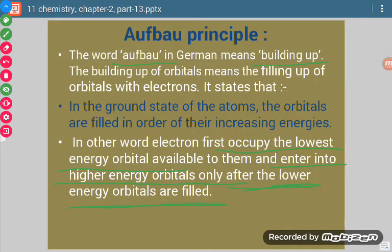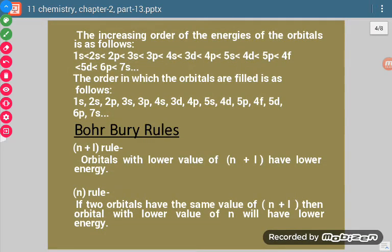So what do we understand from this principle? Whenever we have electrons and need to put them in orbitals for writing the electronic configuration of an atom, we fill the lower energy orbital first. Once it is completely filled, then we move ahead. Unless or until we fill the lower energy orbital completely, we cannot go to the next.